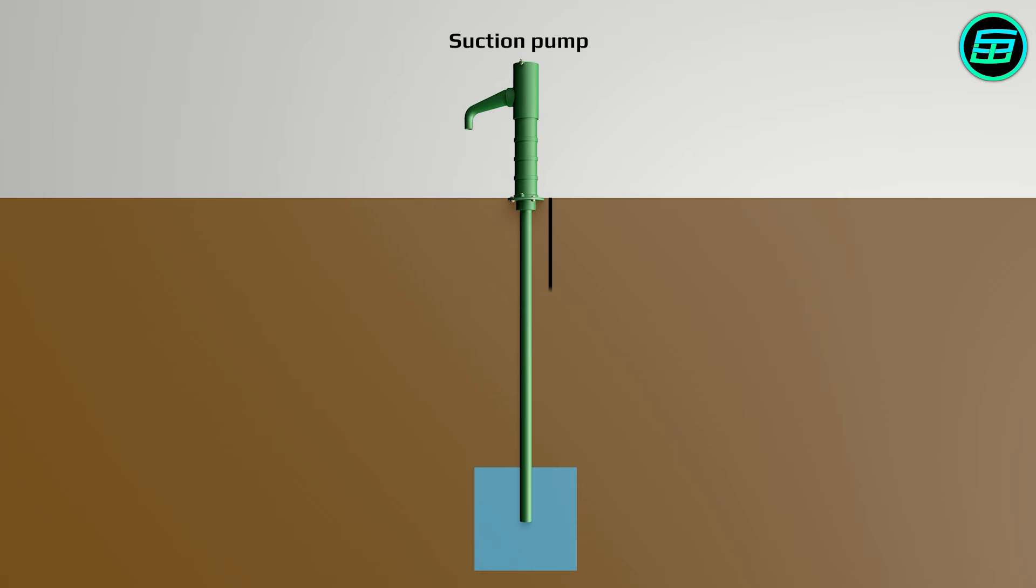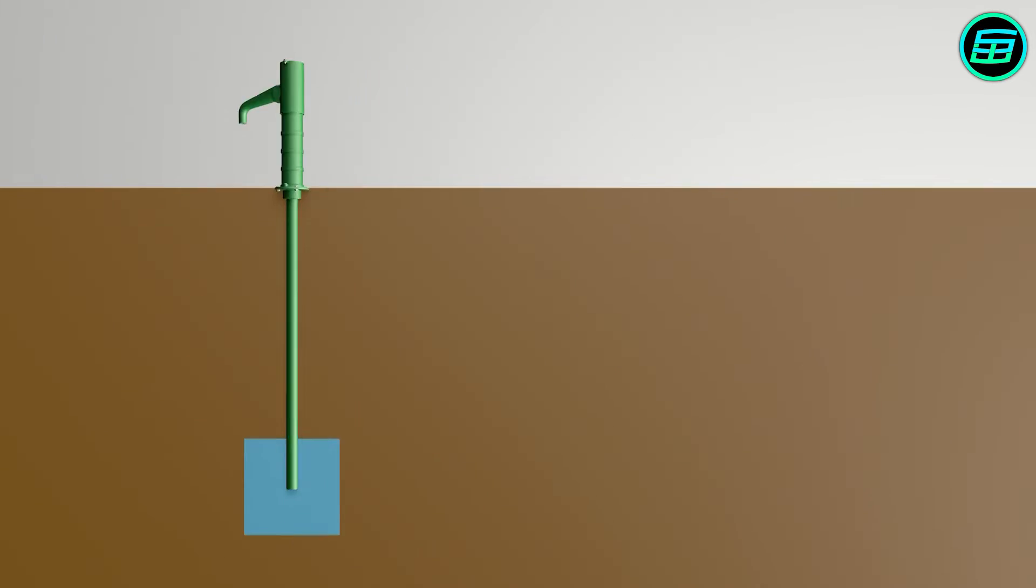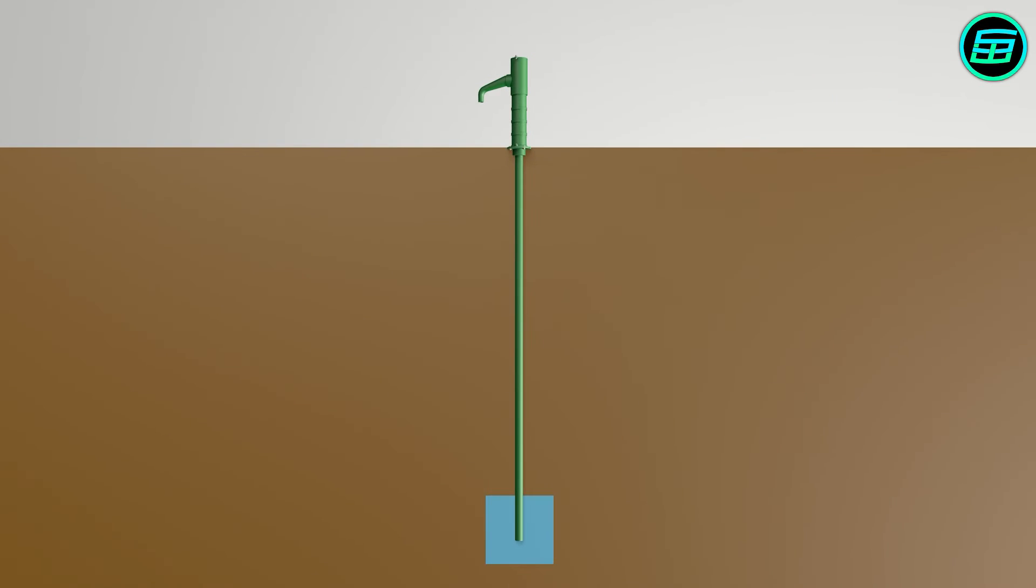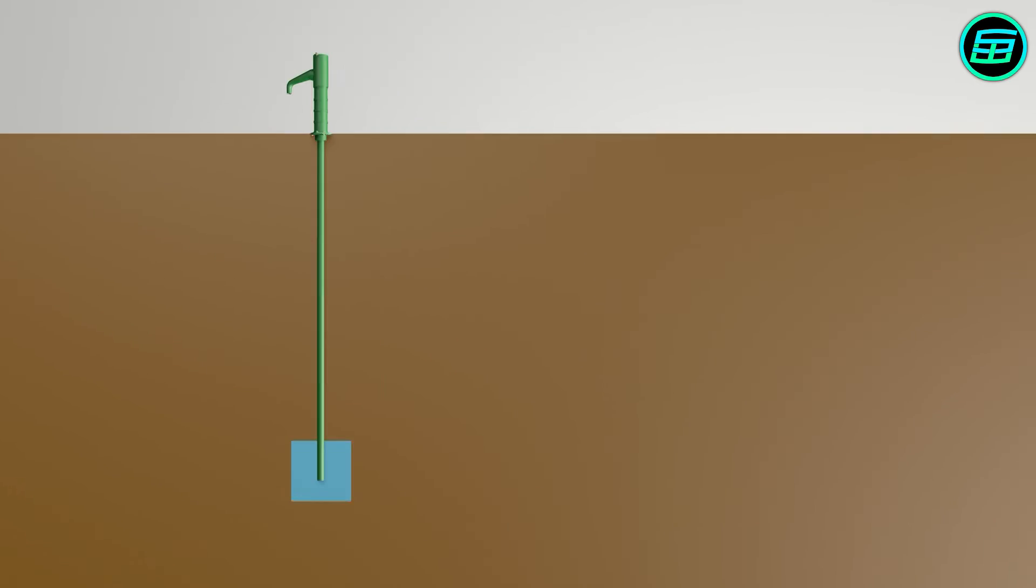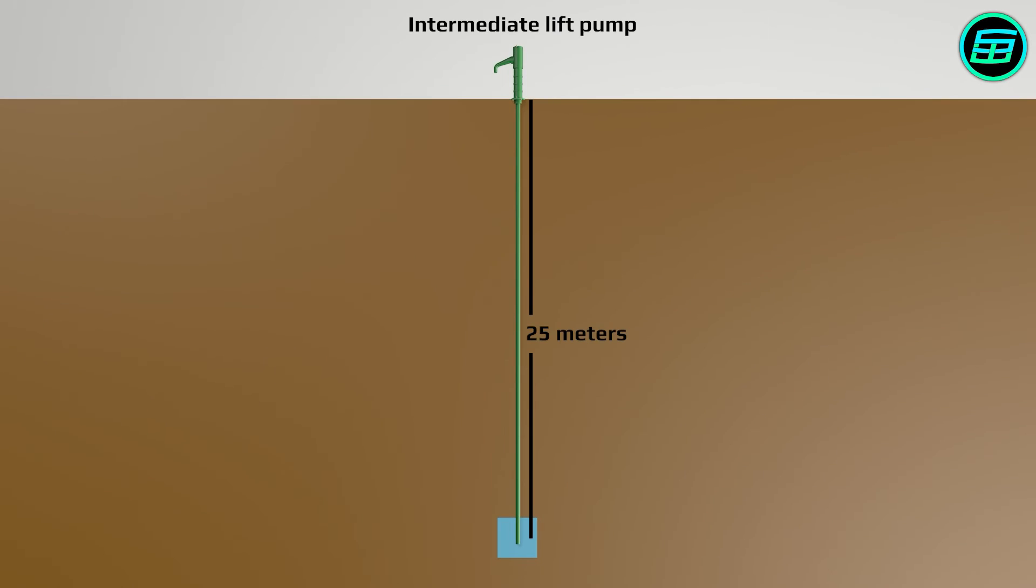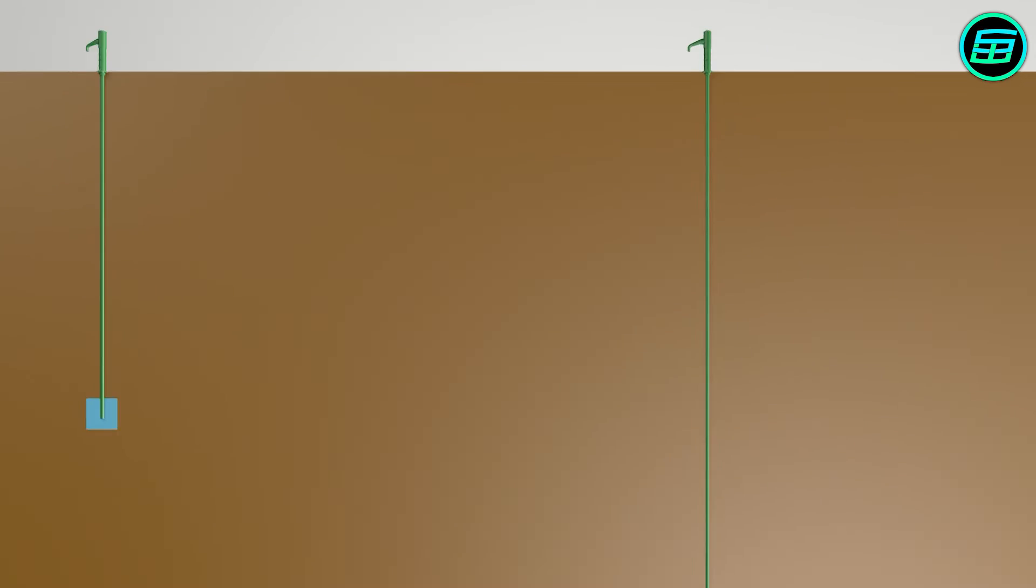This type of water pump has a range of about 7 meters. If the water reserve is deeper than 7 meters, the suction is not effective enough. In these cases, different types of water pumps can be used.